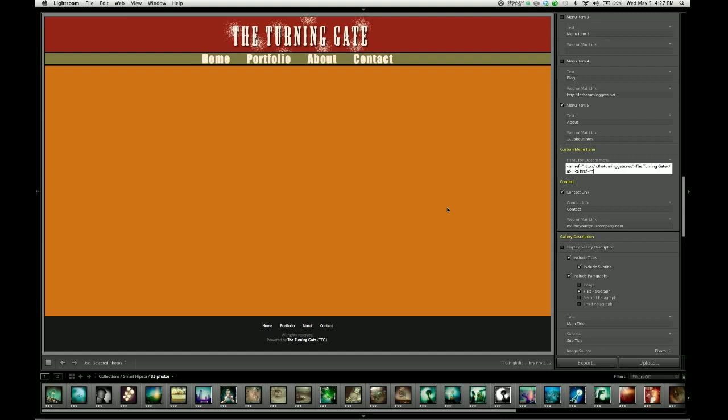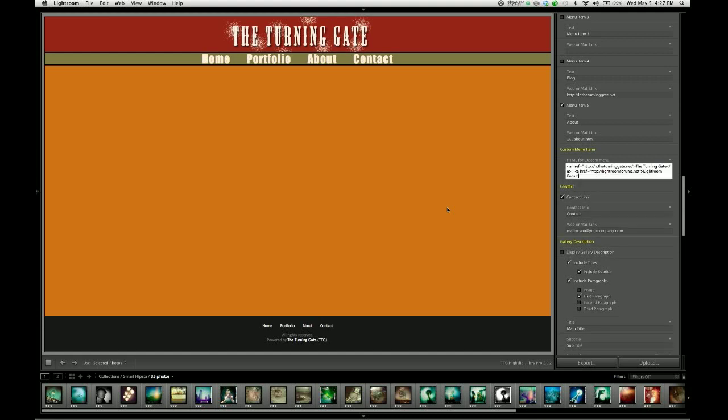So I'm going to send people to lightroomforums.net. So HTTP colon slash slash lightroomforums.net, close, and then lightroomforums, close the brackets, another space on the end to make sure that we have the spacing we want.